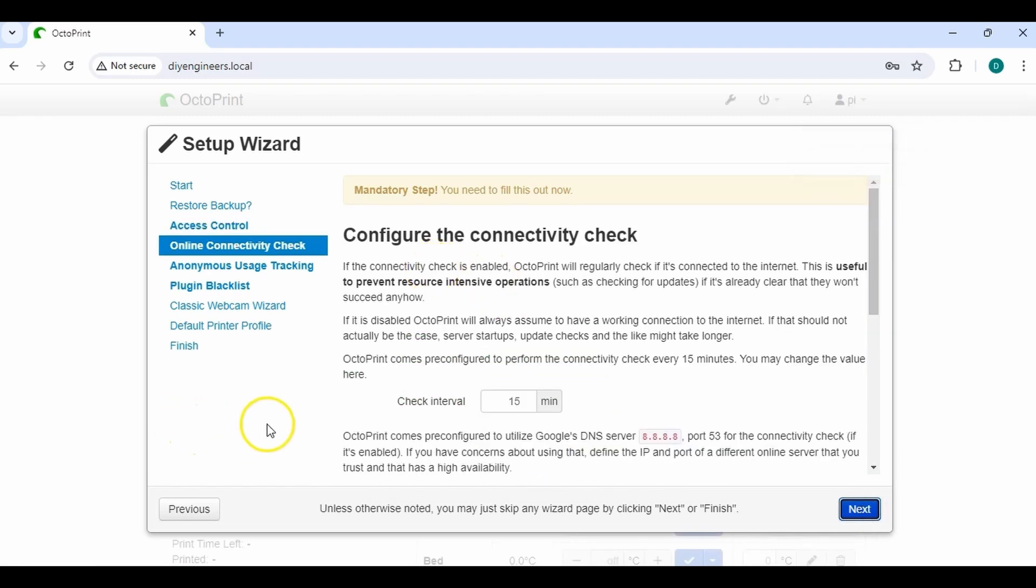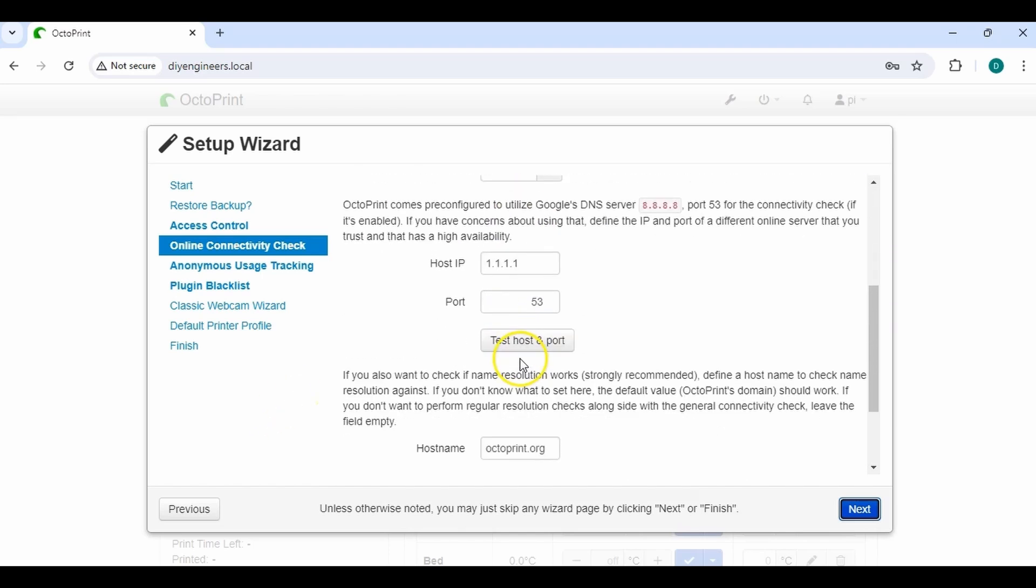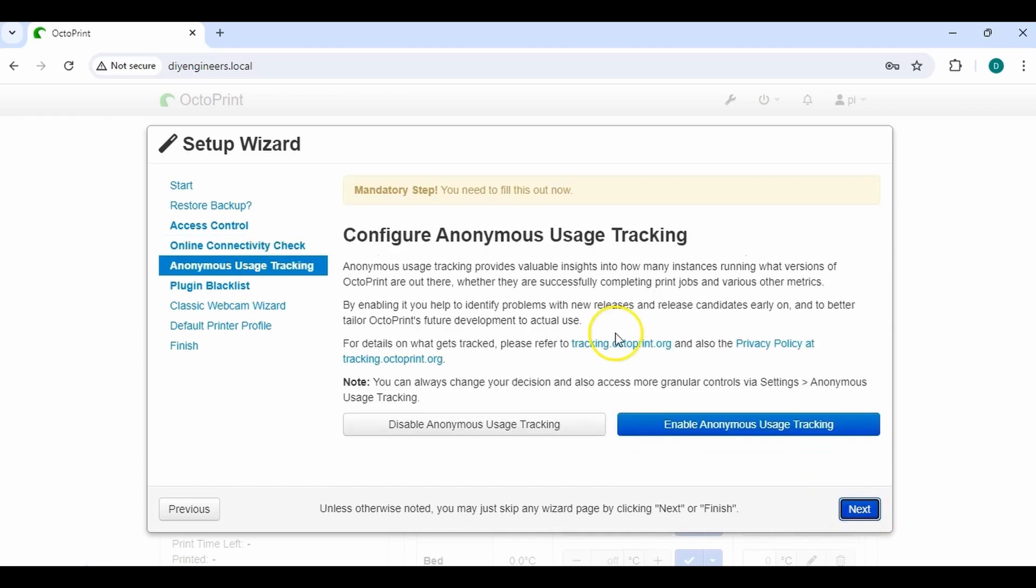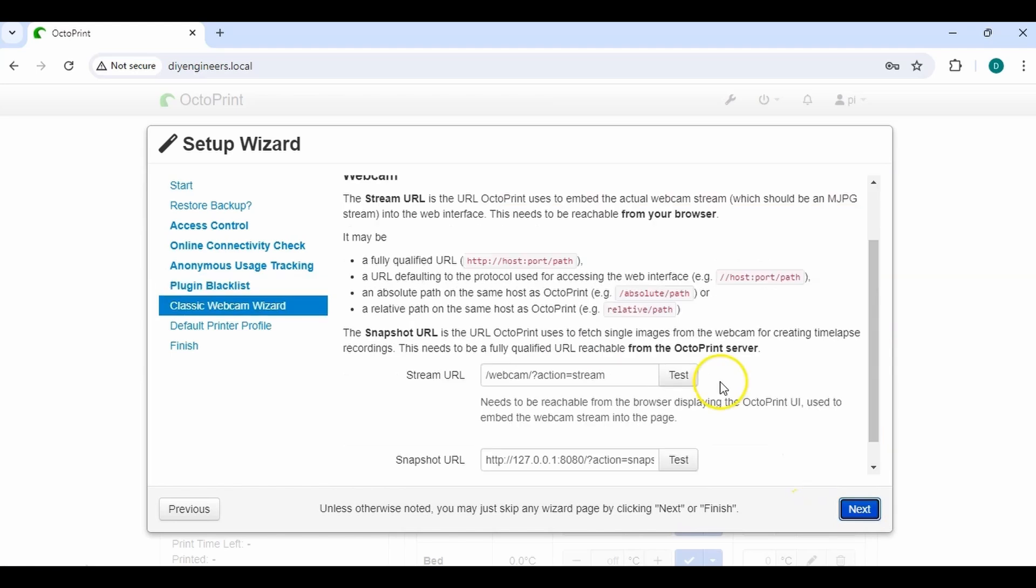Okay. There for connectivity, this is basically a connectivity check that is useful to prevent resource-intensive operations. So they're checking for updates if it doesn't have a connection. I'll leave it as the default of 15 minutes. Everything else I'll keep at default. Enable. And then next. Anonymous usage tracking. I'm going to enable that. Next. Yep. Enable.